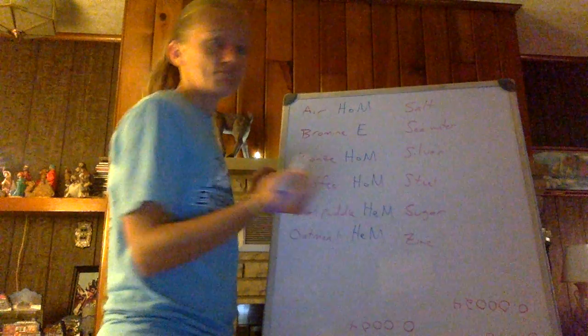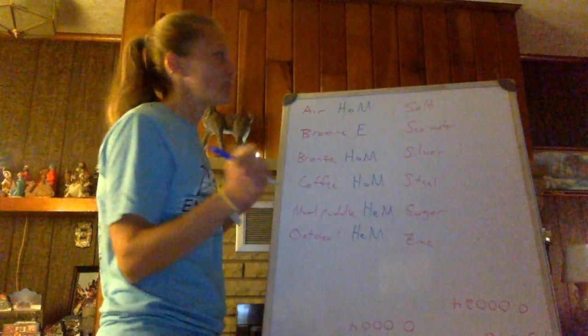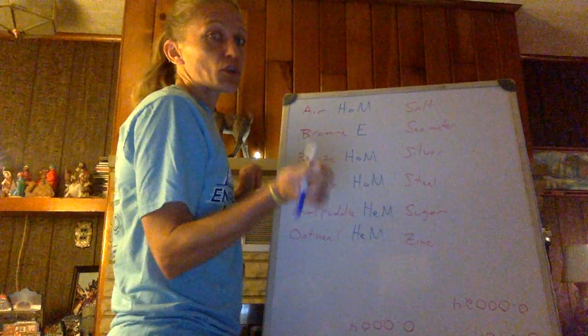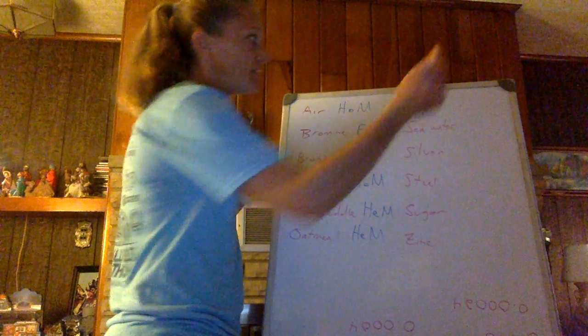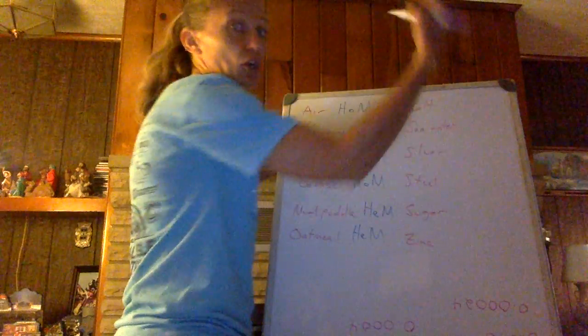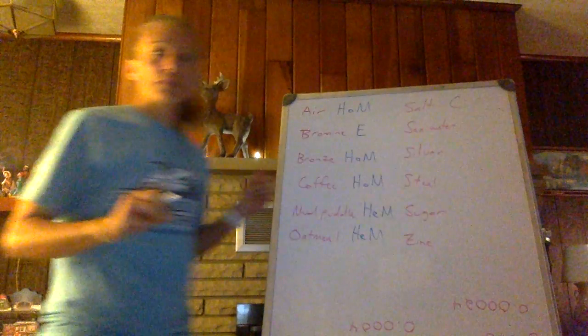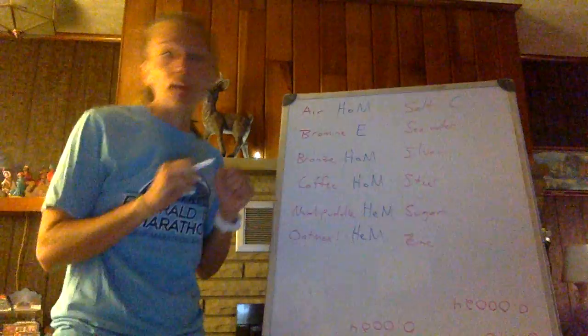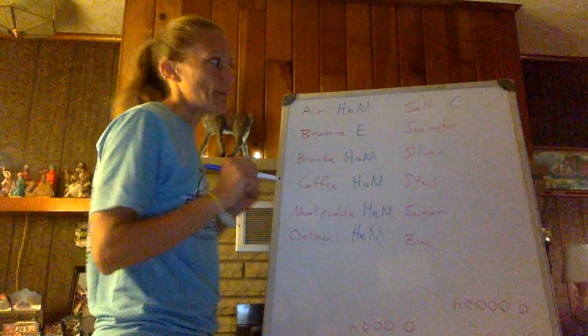Salt. Gotta think about that one. Salt is not a mixture, salt is sodium chloride, it's a compound, it always has the same formula. Salt, the salt we talked about, the table salt, is a compound.